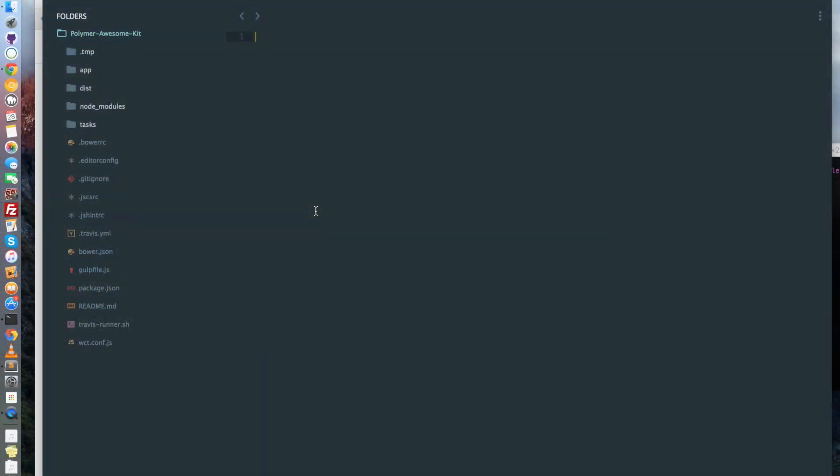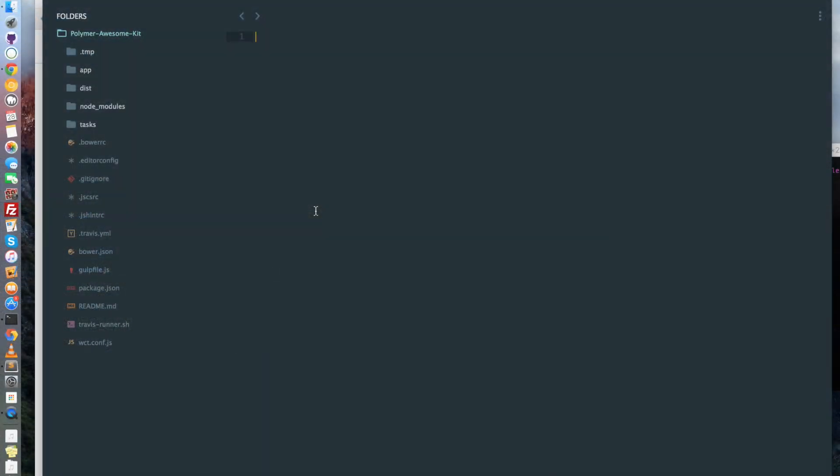As I previously said, the Polymer Awesome Kit is based on the Polymer Starter Kit. So if you've seen one of my old podcasts concerning the Polymer Starter Kit, you will probably recognize the architecture of the files. If you've not seen it, I recommend you to go and watch it. You will have a better understanding of what is going on in this video.